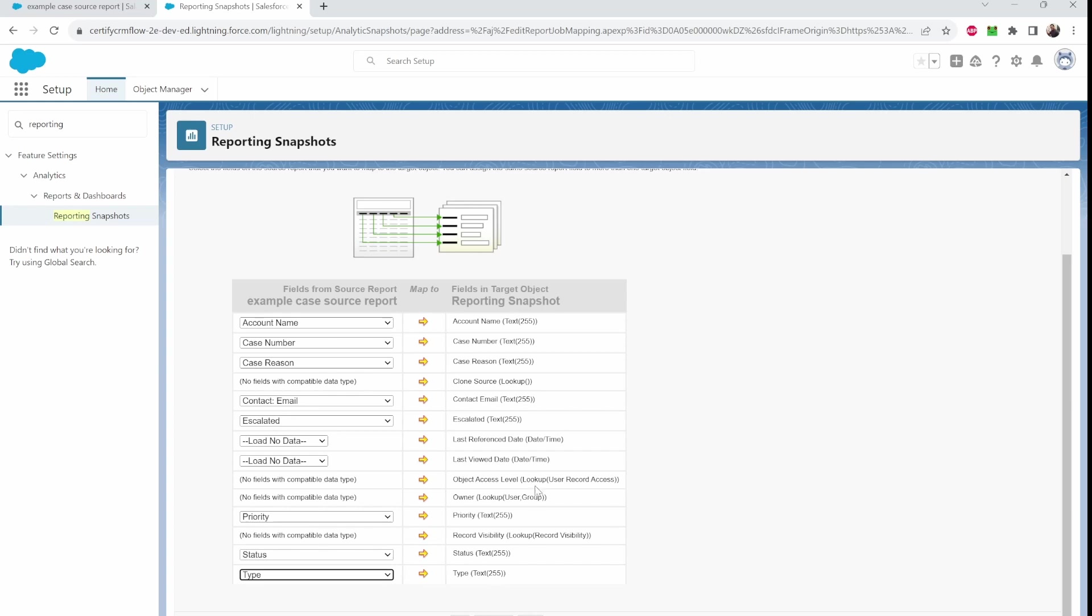Okay so I have all my desired fields, corresponding fields. Connected account name, case number, case reason. All right so now I'm going to click save.